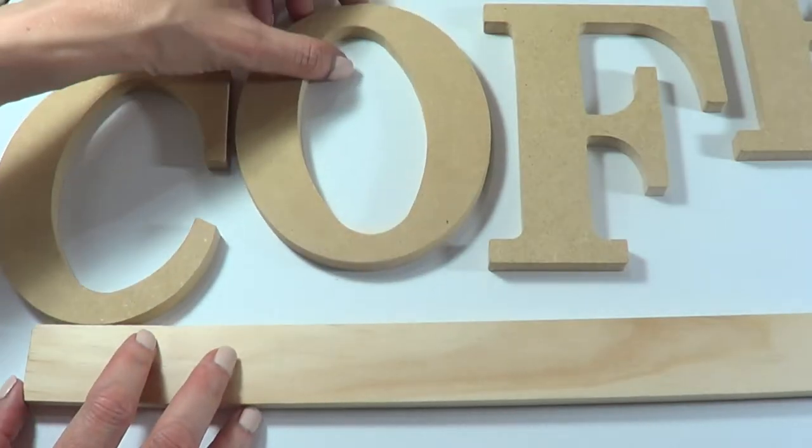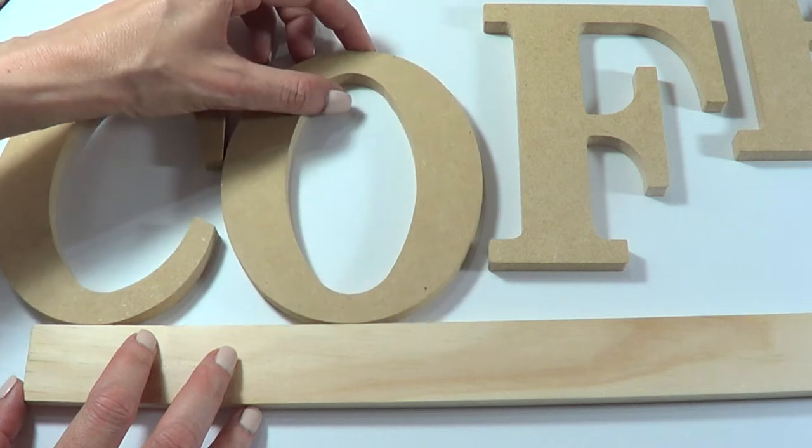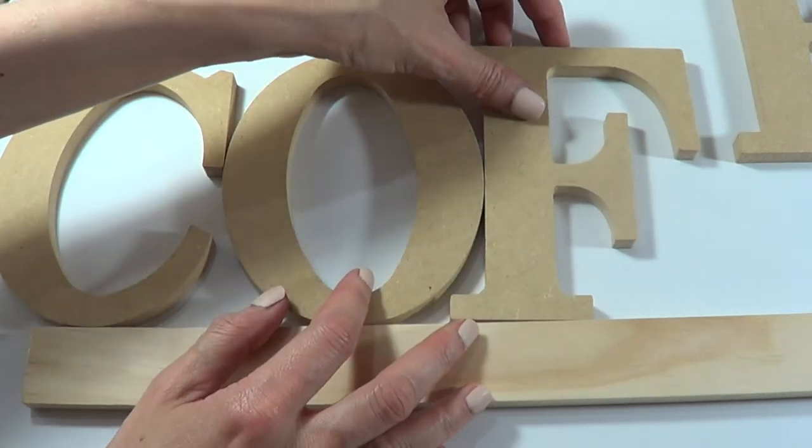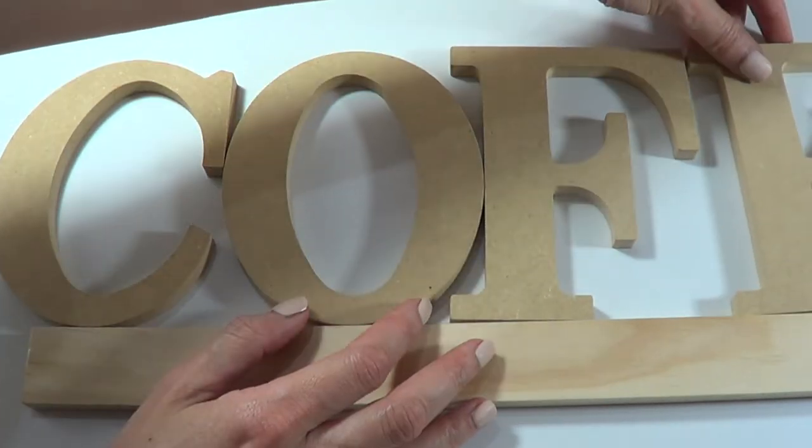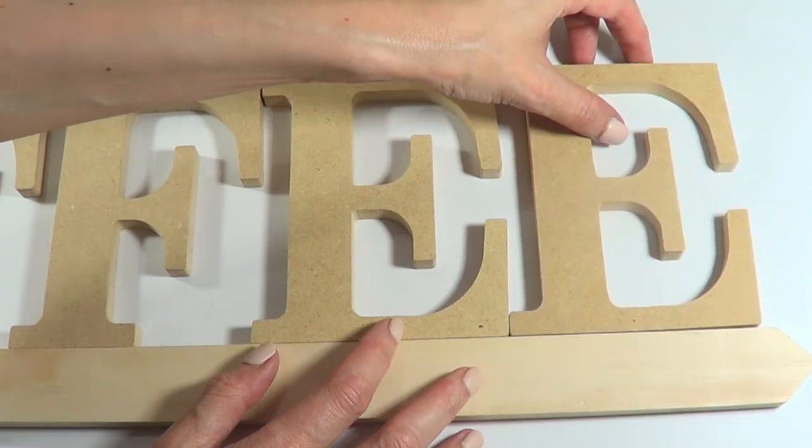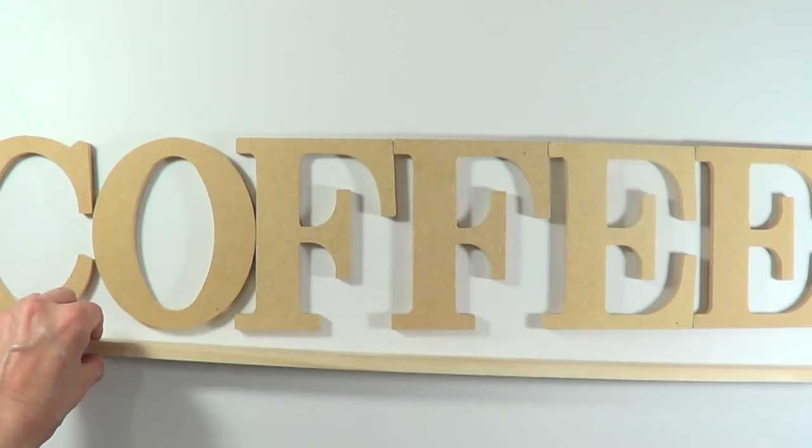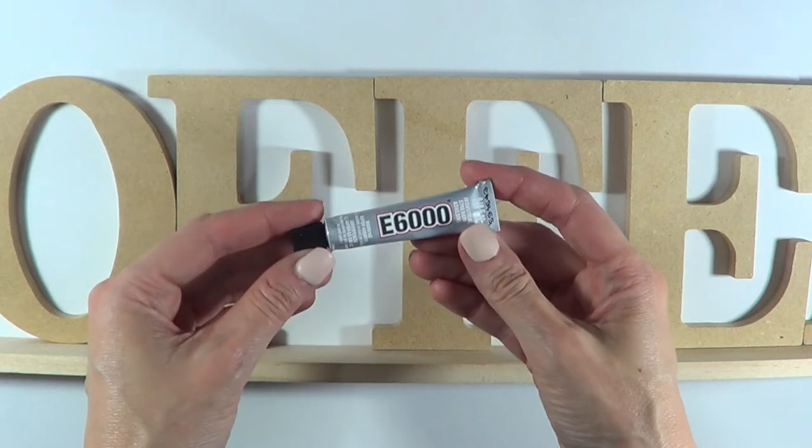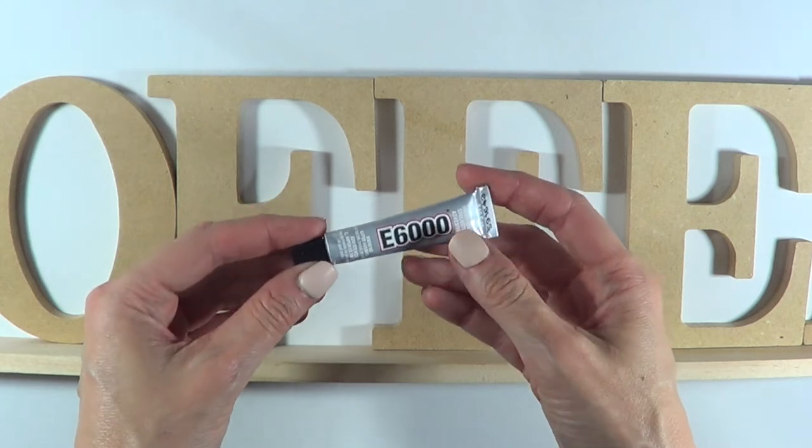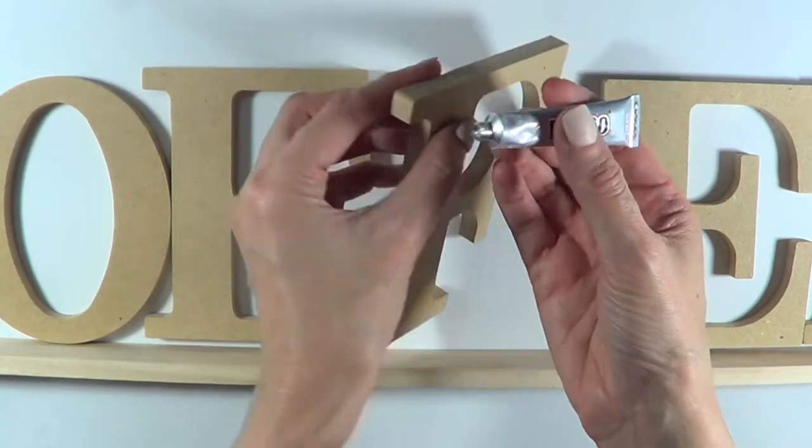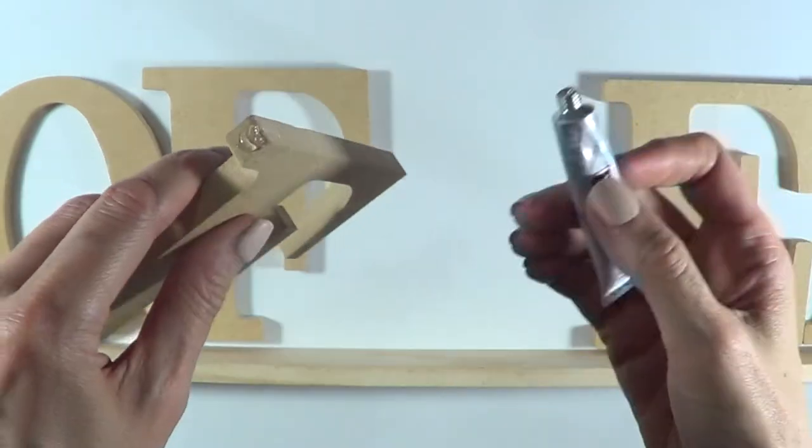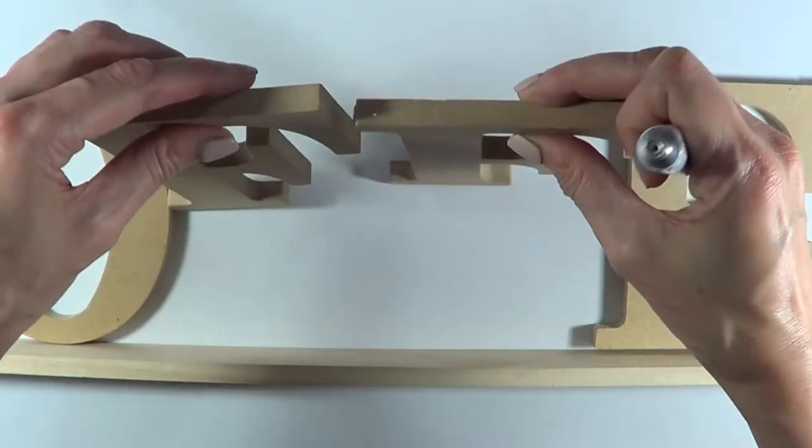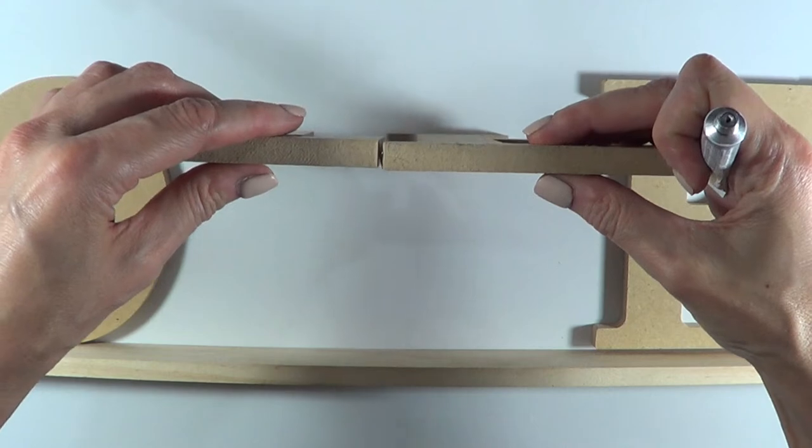I'm just going to be arranging the whole thing, how I like the letters to be. The letters are quite close to each other because of the base. Then I'm going to be working with my glue. I'm using E6000 and I'm just going to be gluing them from where the letters meet.